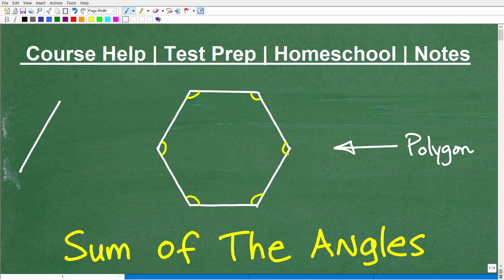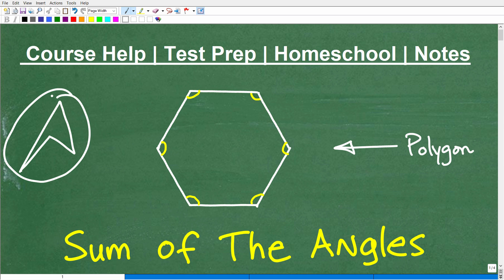Let me show you an example of a concave polygon — that would be an example of a concave polygon. So what we're going to be talking about doesn't apply to these types of polygons; it applies to what we call convex polygons. The difference is this: concave is something that is kind of caved in, while convex is more like out.